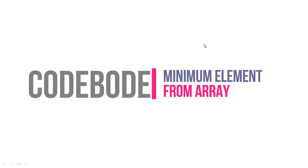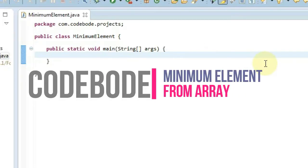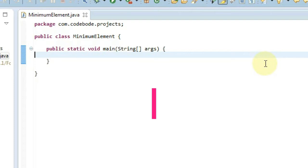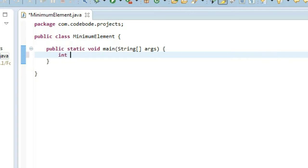Hey guys, welcome to CodeBoard. In this video, we are going to see how to find out the minimum element from the various elements in the array. The same logic you can use to find out the maximum element, but in this video we are going to see how to find the minimum from the elements of the array.